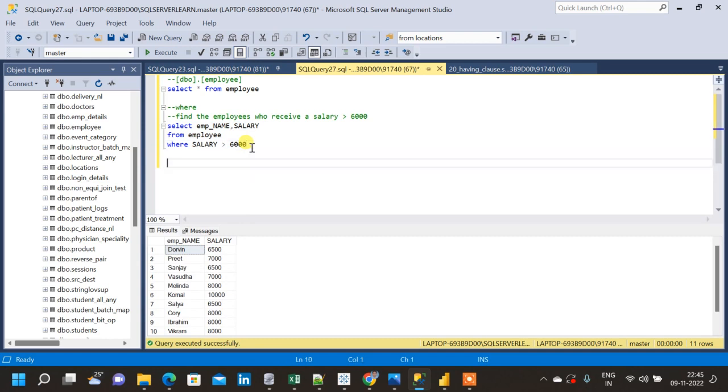See now we have got the result where we have employees who are getting salary greater than 6000. This is why we use WHERE clause to compare each row value with the specific condition and filter out the results. Now let me take the HAVING clause and explain why we are using a HAVING clause.